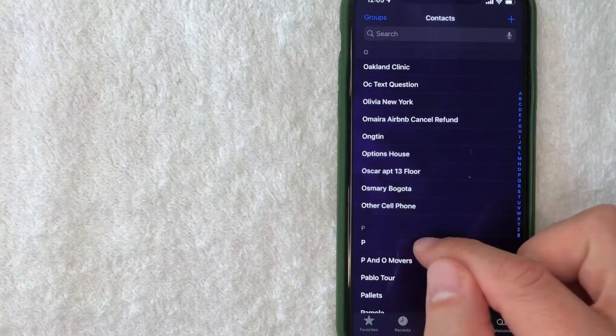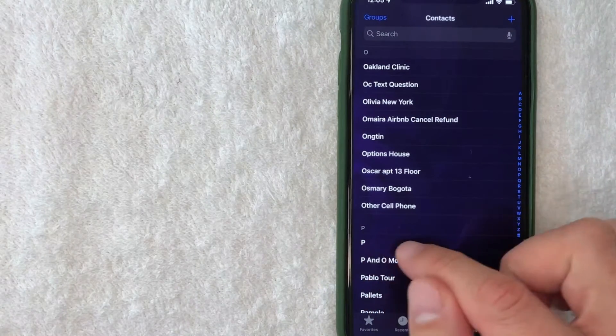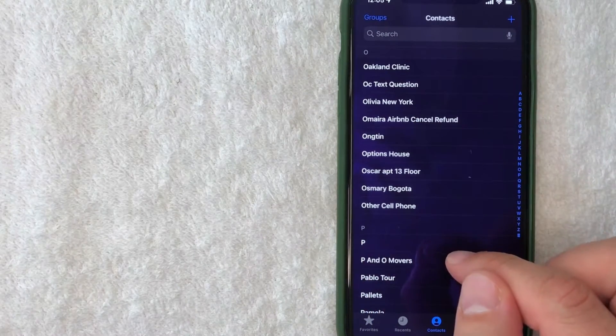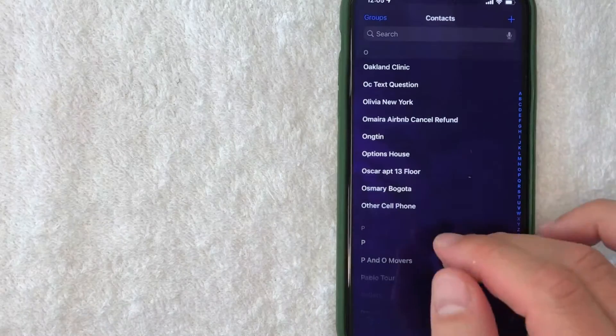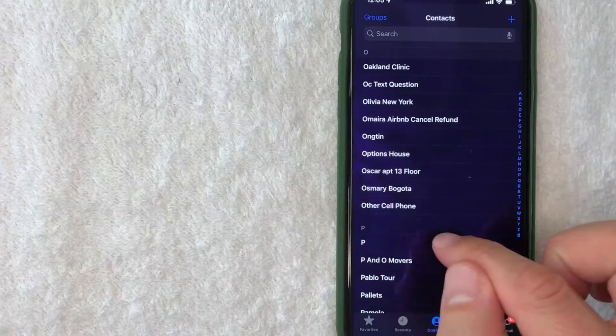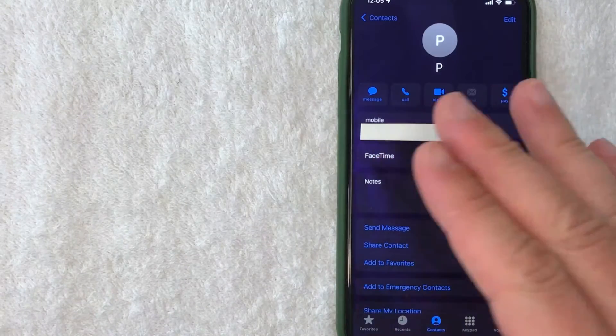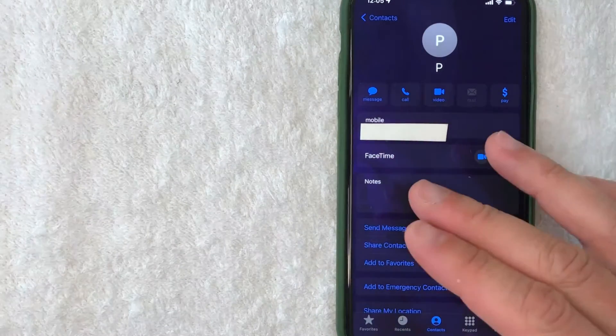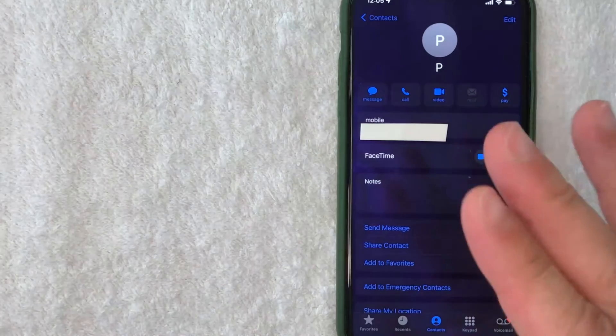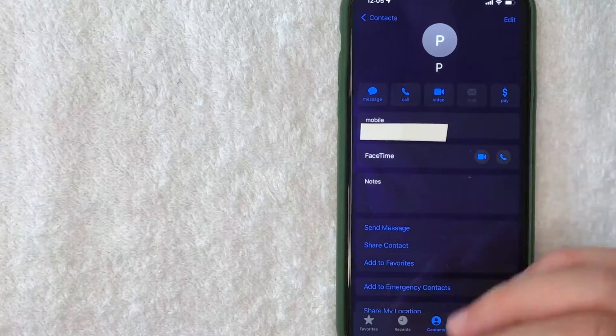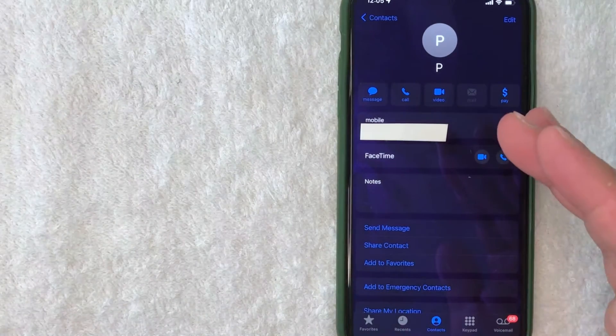I clicked into that contact that I'll delete on my iPhone. Once you're in here, you're going to have a couple of different options. But in order to delete this contact, you want to click on this Edit button here on the top right.